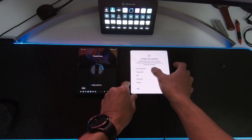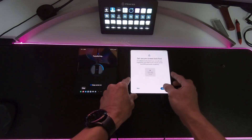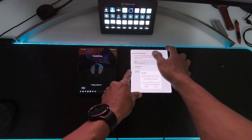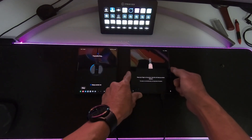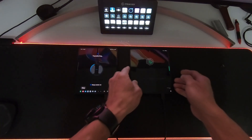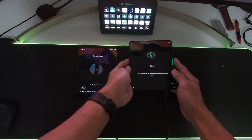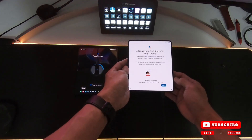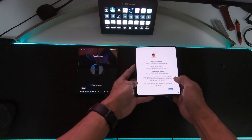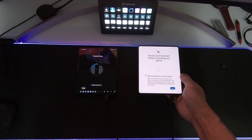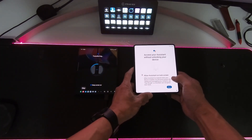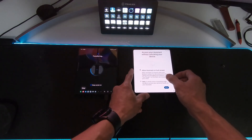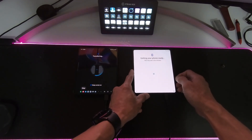Set up fingerprint — continue. Set up secure screen lock first. We are going to enter this. Okay, and then next. Access your Hey Google Assistant — I like this one. Agree — access your assistant without unlocking your device. Allow assistant to unlock screen, allow assistant to respond when your device is locked. For personal actions — yes, I will allow it, I agree. Getting your phone ready.